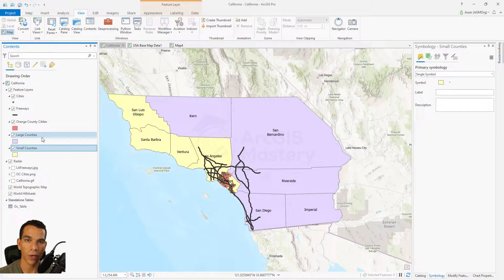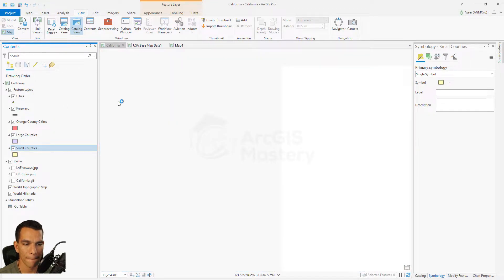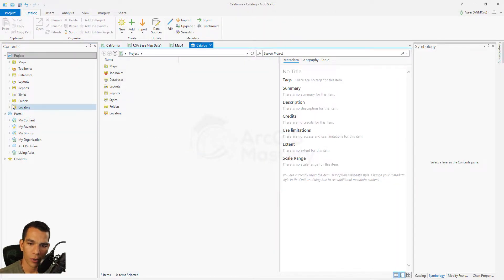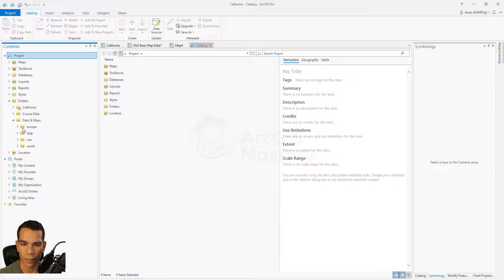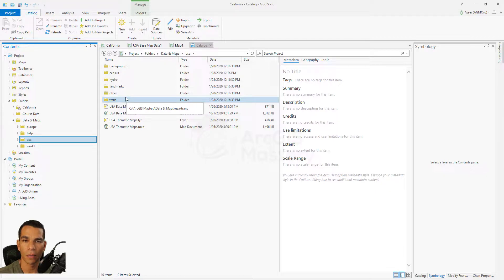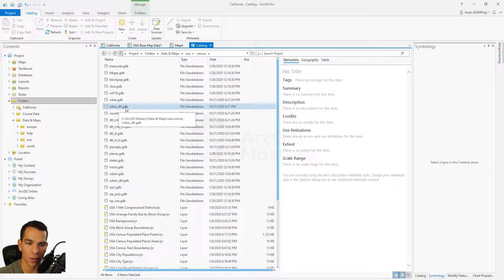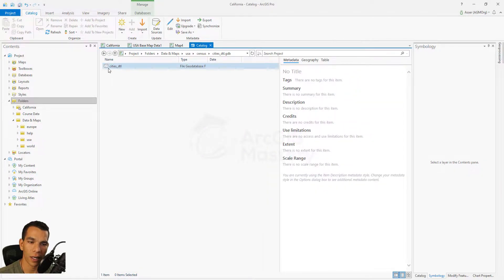That's one use for definition query. Now we'll use another way — we'll add a new layer to the map and apply a definition query, which we'll also use in coming videos. Go to the View ribbon, open the Catalog view, navigate to the Data and Maps folder, and find the cities layer from the USA map, which contains all US cities with population, county, and state information.